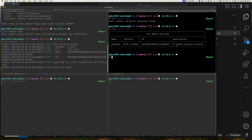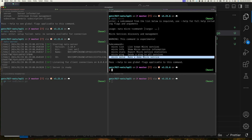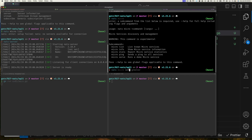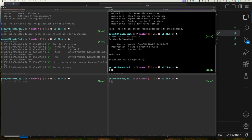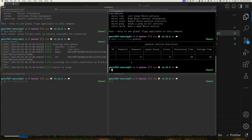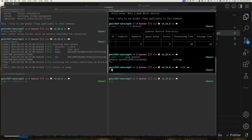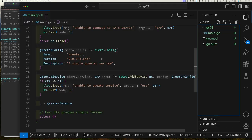You can use `nats micro info greeter` to see service details — currently zero endpoints since we haven't added any. Run `nats micro stats greeter` and you get statistics for free. Run `nats micro ping greeter` and you can see the service is up with a round-trip time of one millisecond. All of this just by registering a service — think about what you'd have to build otherwise to get metrics and health endpoints.